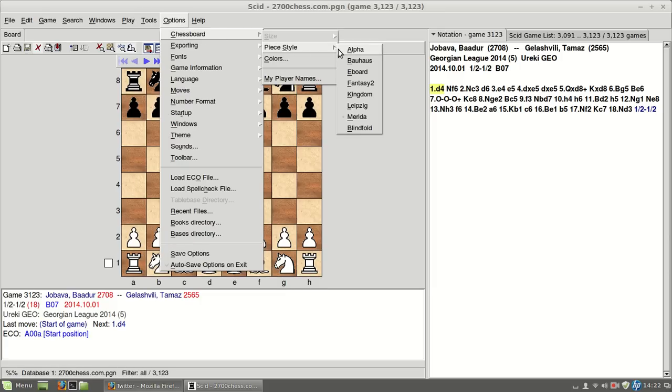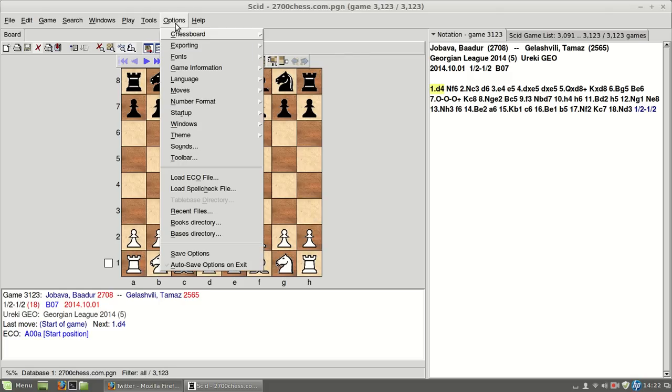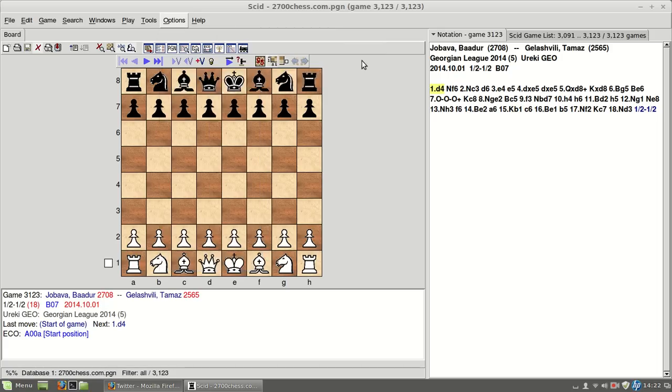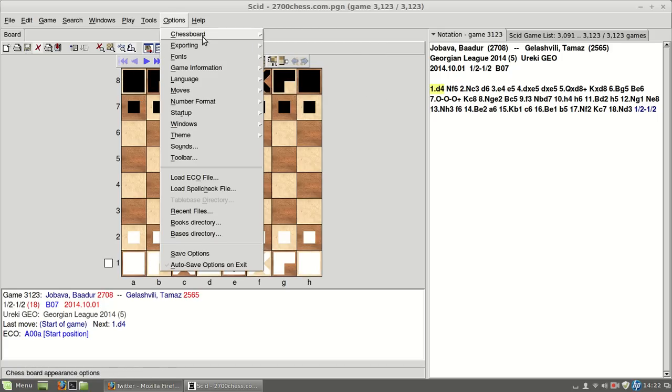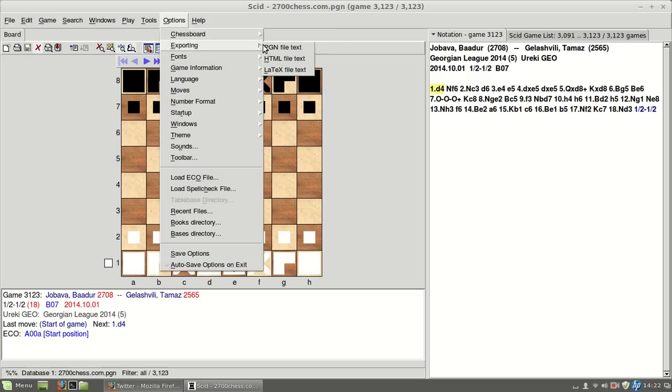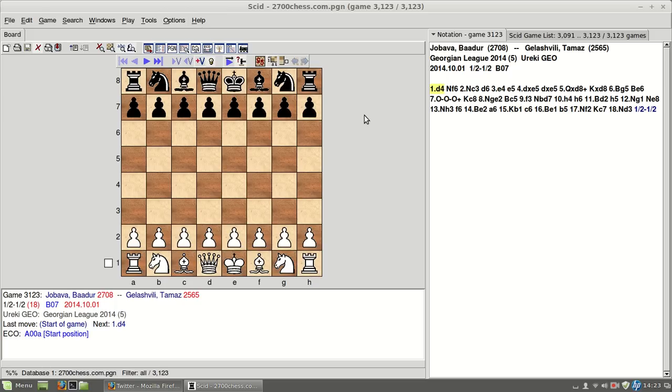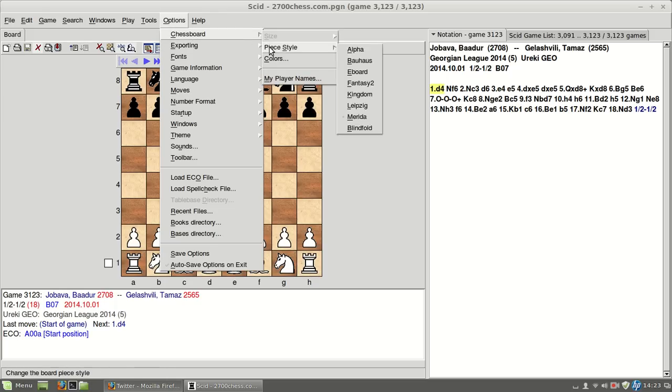For instance, we have some pieces here, this is called Alpha, please let me know what you think about them. Then we have Bauhaus, which is like alien language. We have lots of styles, I think the one I had was Merida, yes, I think this is quite standard and quite cool.